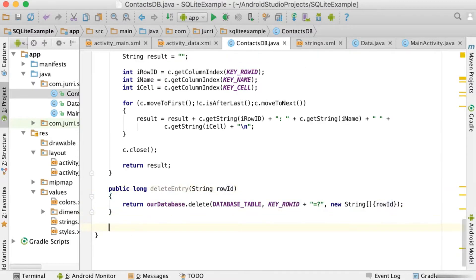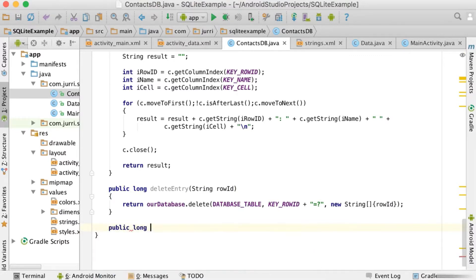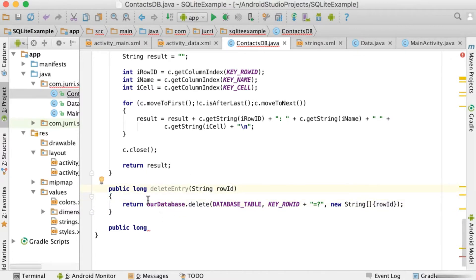That's the delete method. Note that the public long return type will return the number of elements that you deleted — in this case we're only deleting one, so it will return one after deleting. But if you want to delete more than one inside that string array you are welcome to do so, and that's why we have the long there.